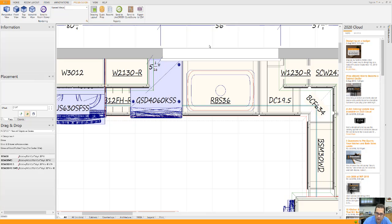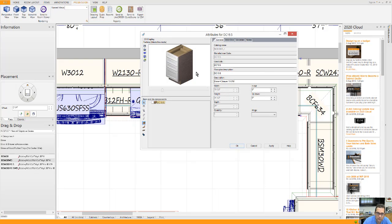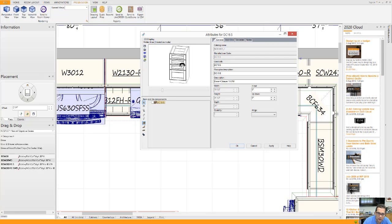And center it on the window, of course, and then put a drawer base, a four drawer base next to it.